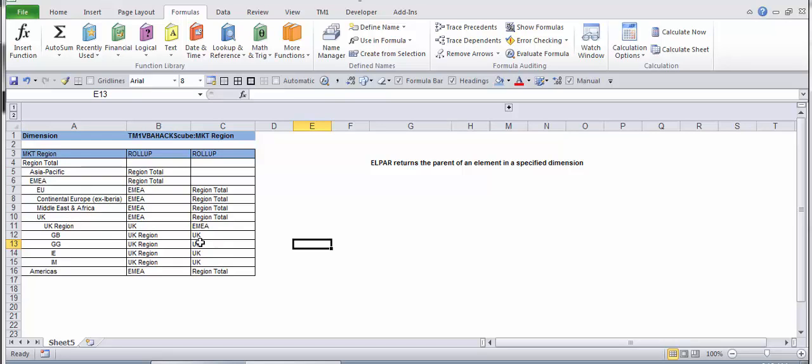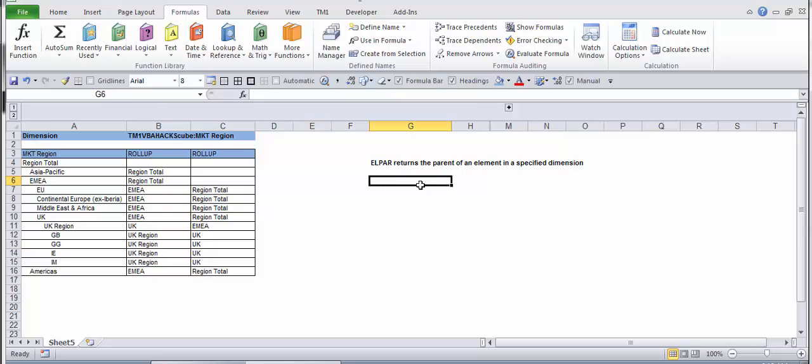The name of the function I'm introducing you today is called ELPAR. This is element parent - this will return me the element parent.